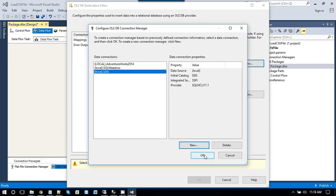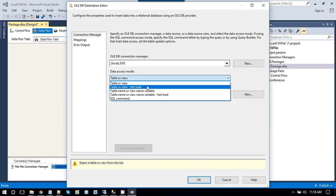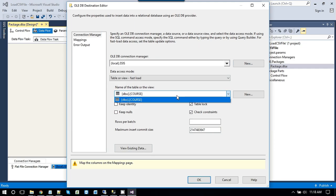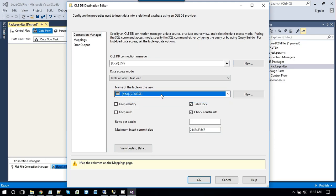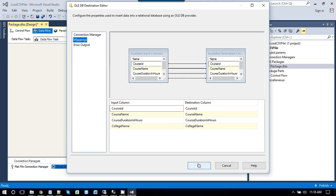Click ok. And now change the data access mode from table or view to table or view fast load. So basically it will enable the bulk insert loading of the data. So now select the table name in which we want to import the data to. Then click on mappings and make sure that all the columns from source are mapped to the destination correctly. Click ok.